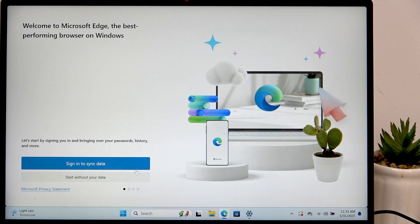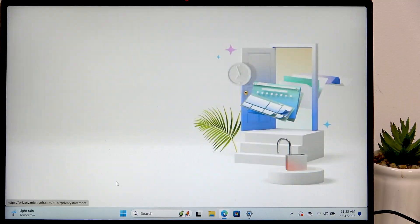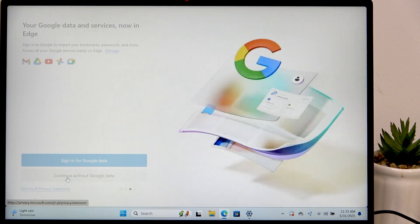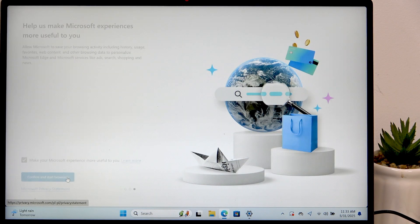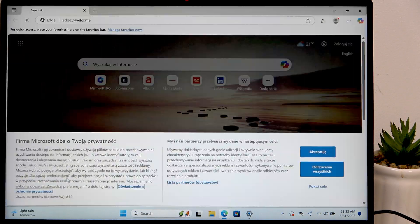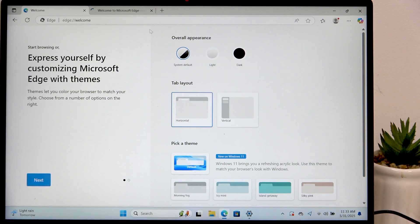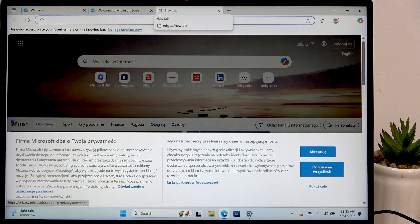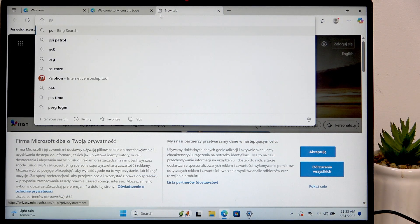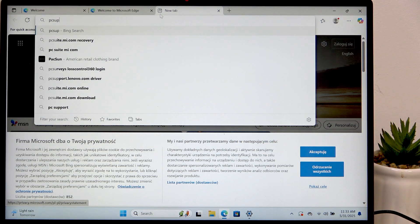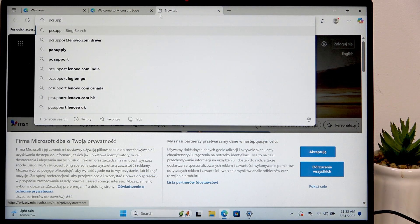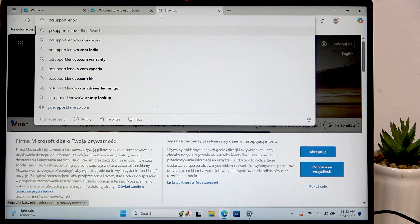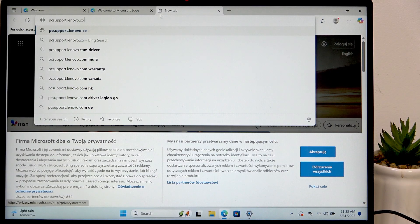Now let's go to the next method, which is in browser. So go to the browser and now type in PC support dot lenovo dot com.